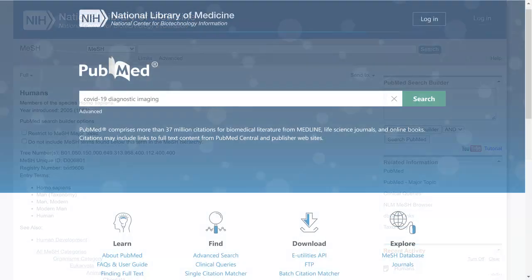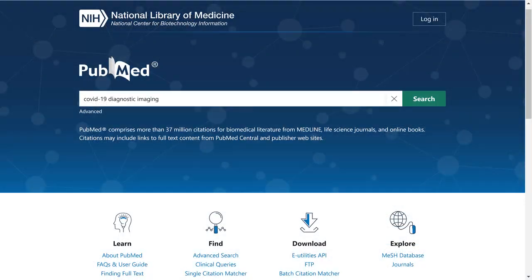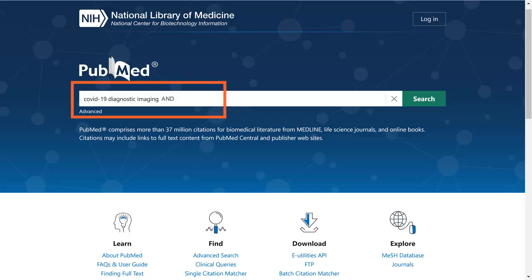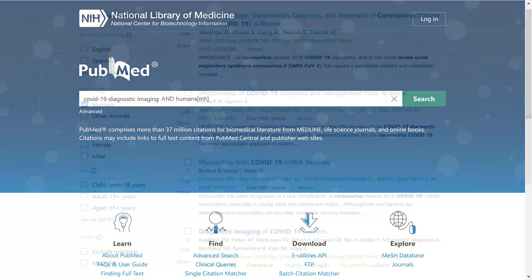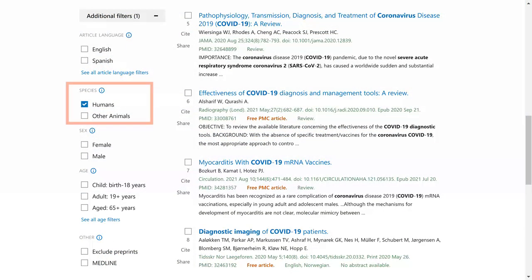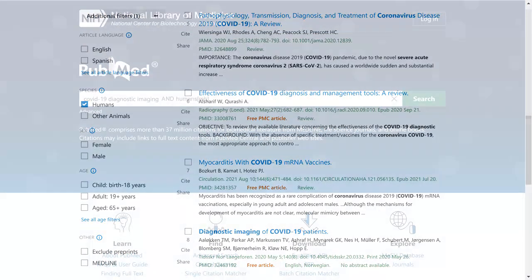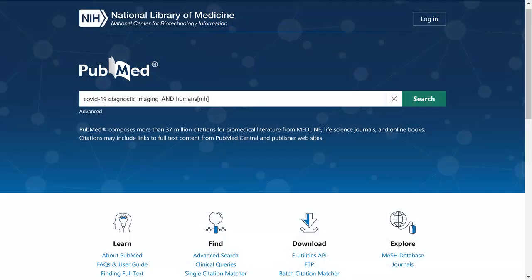One way to retrieve research on humans is to add AND Humans with [MH] in brackets to your search terms. This has the same effect as using the Humans filter on the sidebar of your PubMed results.